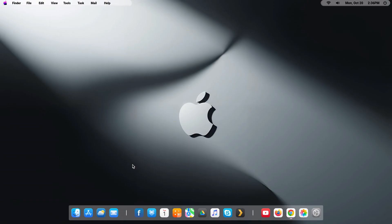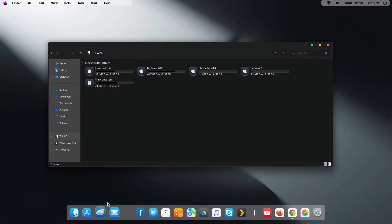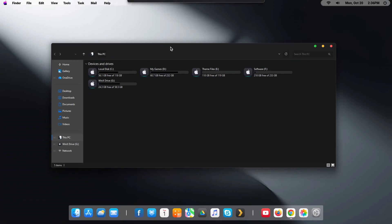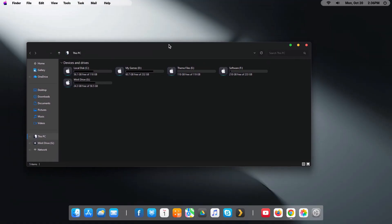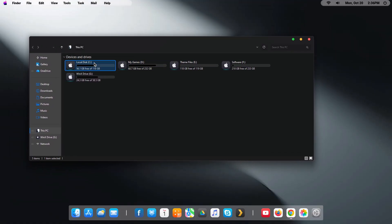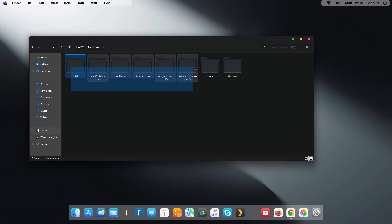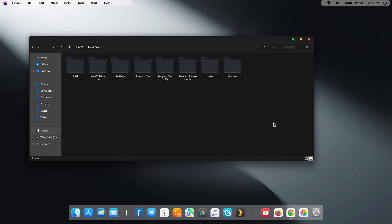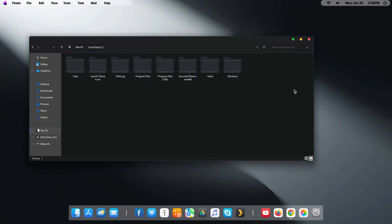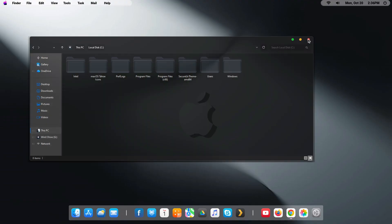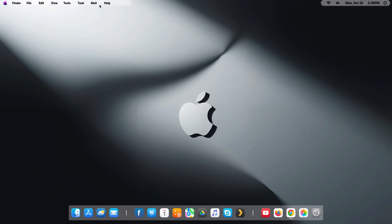Hi everyone, welcome back to the channel. Today I will show you how I made my Windows 11 look just like macOS, and it looks crazy good. This dark theme made my PC look super clean, smooth, and modern, just like a real Mac. I will show you step by step how to install it, change the icons, and make everything look amazing. If you like the macOS style or just want your desktop to look cool, you will love this. So don't forget to like the video, subscribe if you are new, and let's make your Windows 11 look awesome.